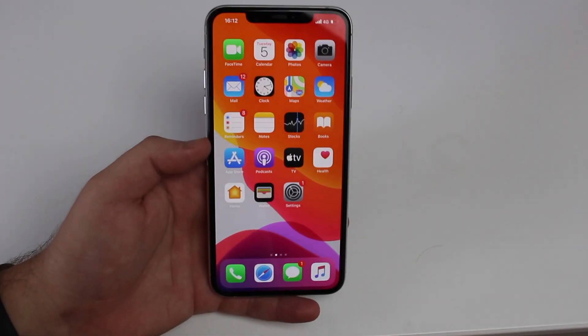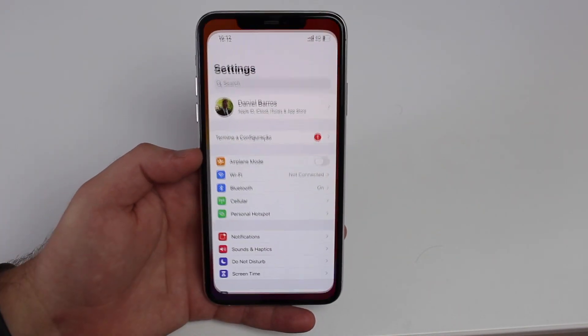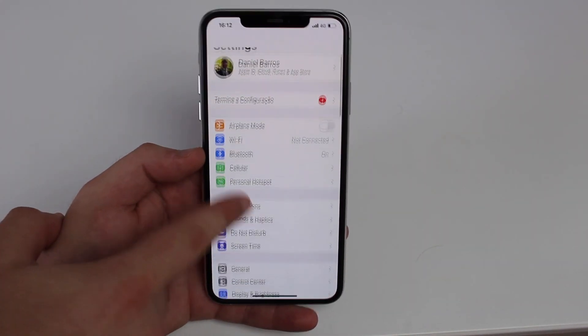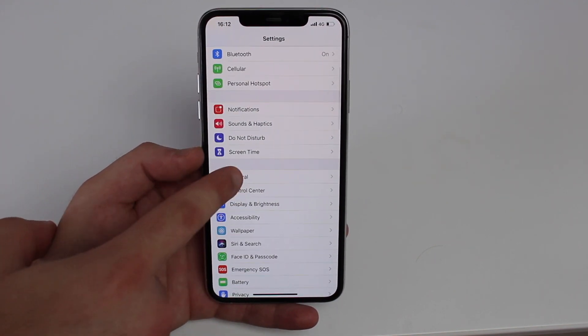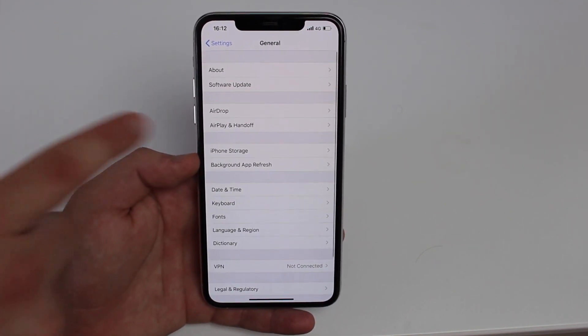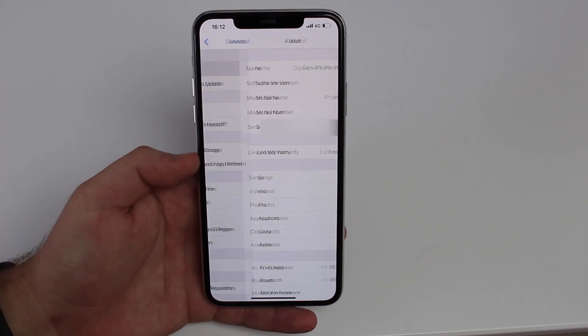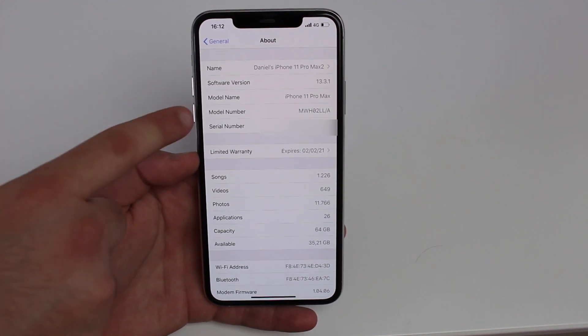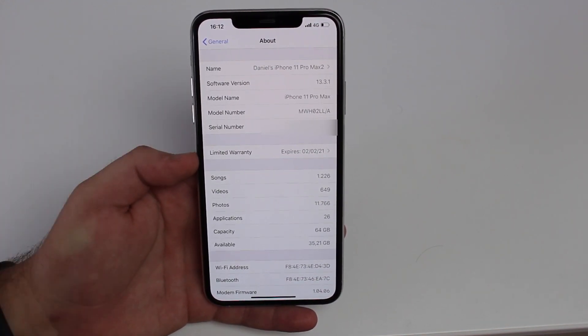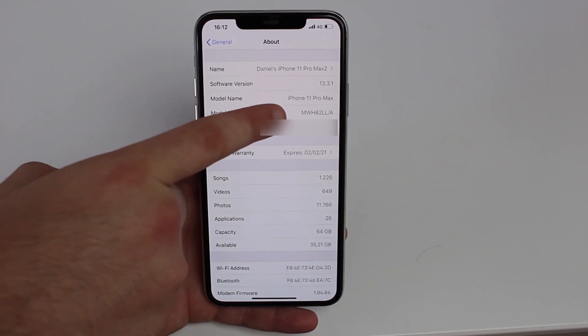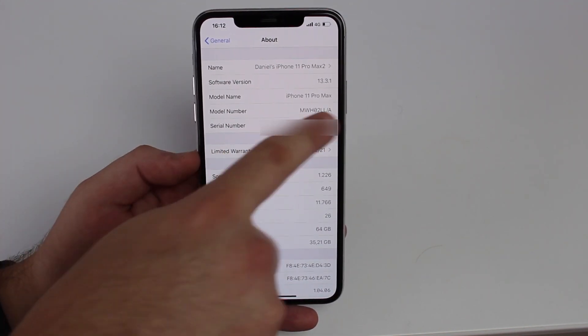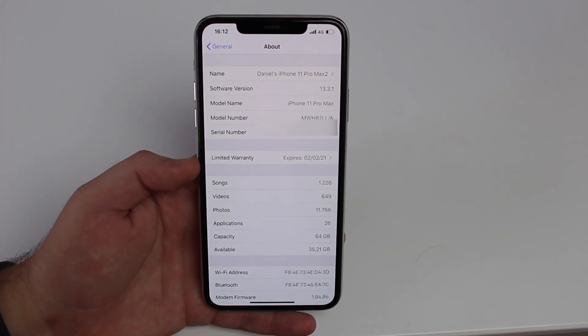So without further ado, let's begin. This is very easy — it's not complicated at all. You're just going to need the iPhone itself. Get the iPhone, go to Settings, then scroll down to General, then take a look at About — that first option right at the top. All we need to look at first is the model number, which is a combination of letters and numbers. Here is where the magic happens.